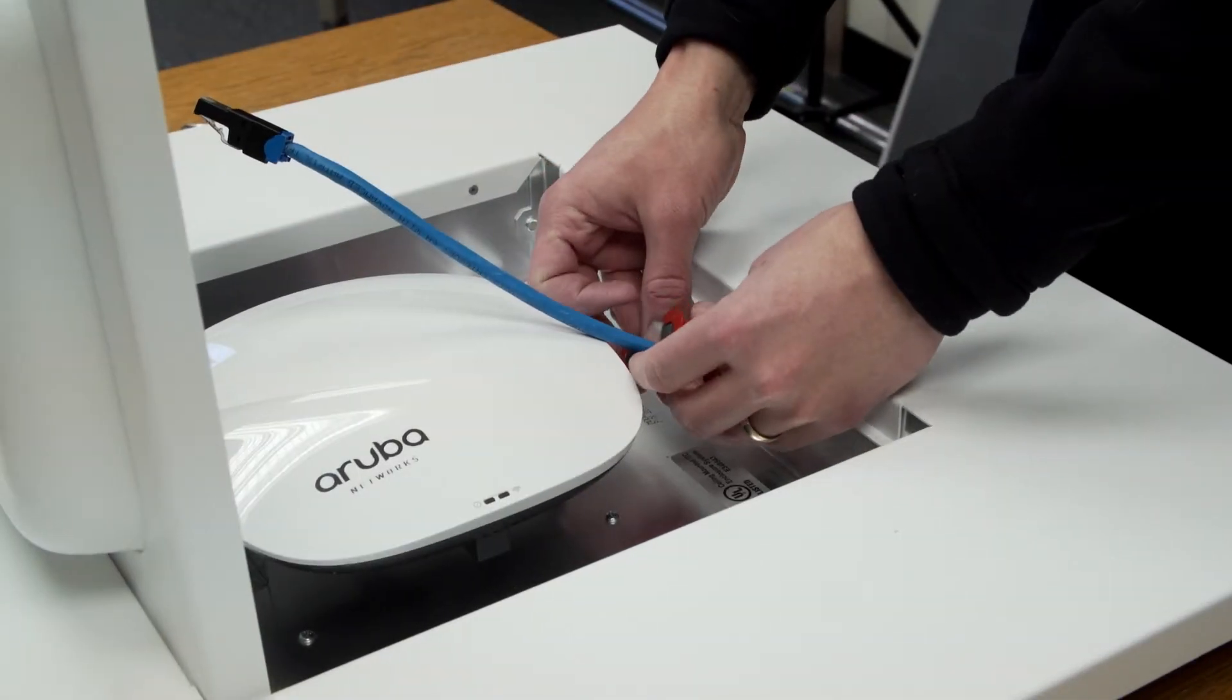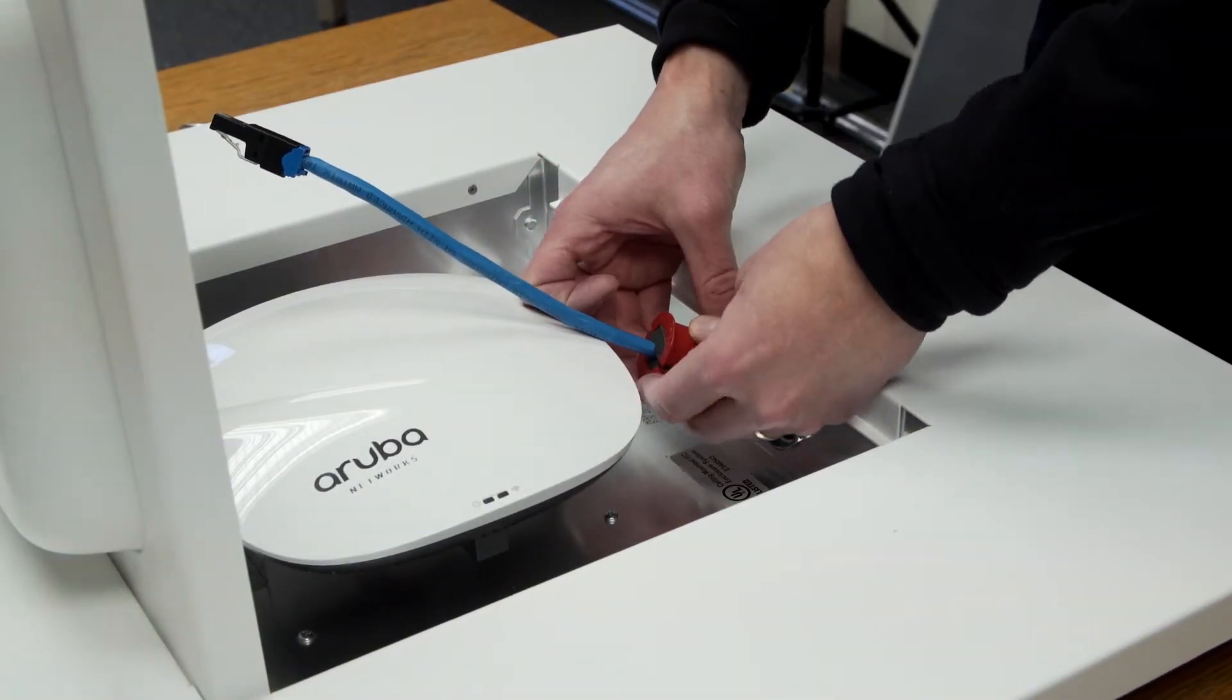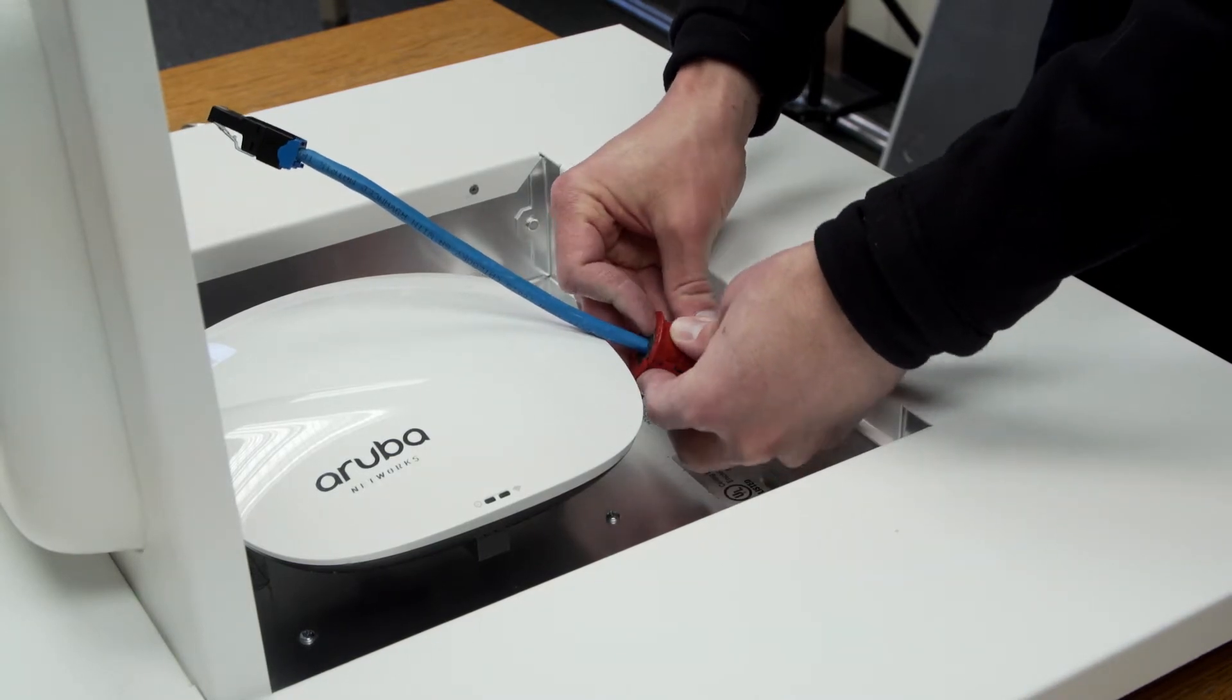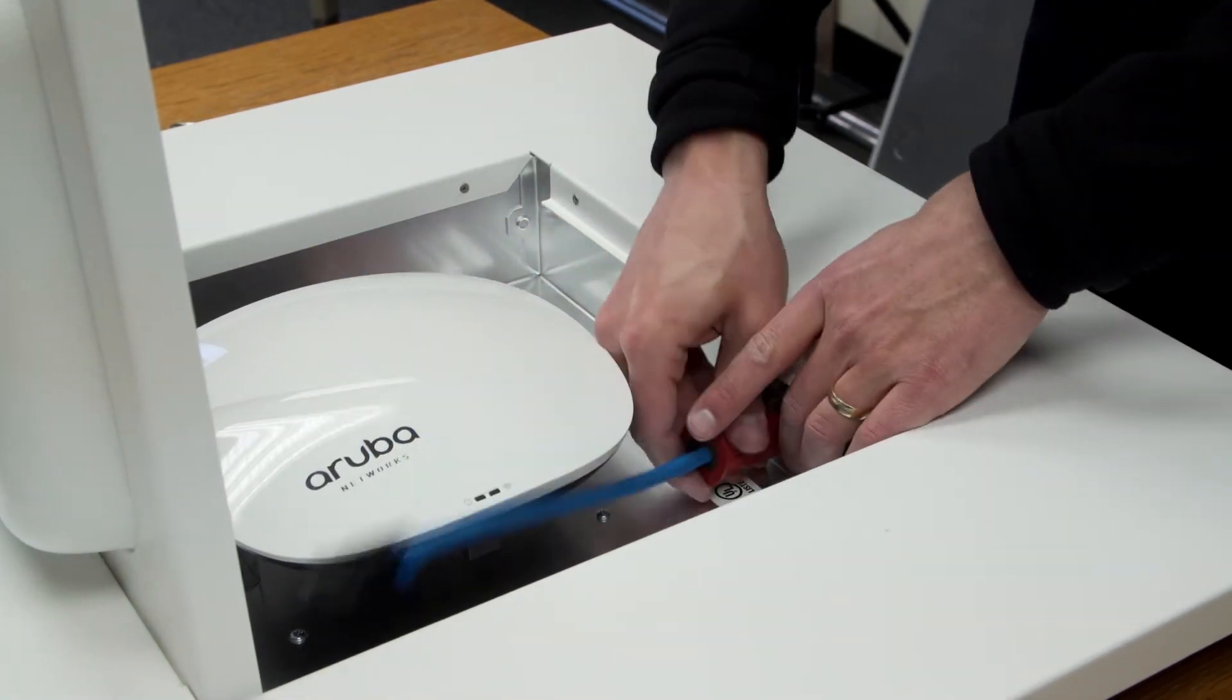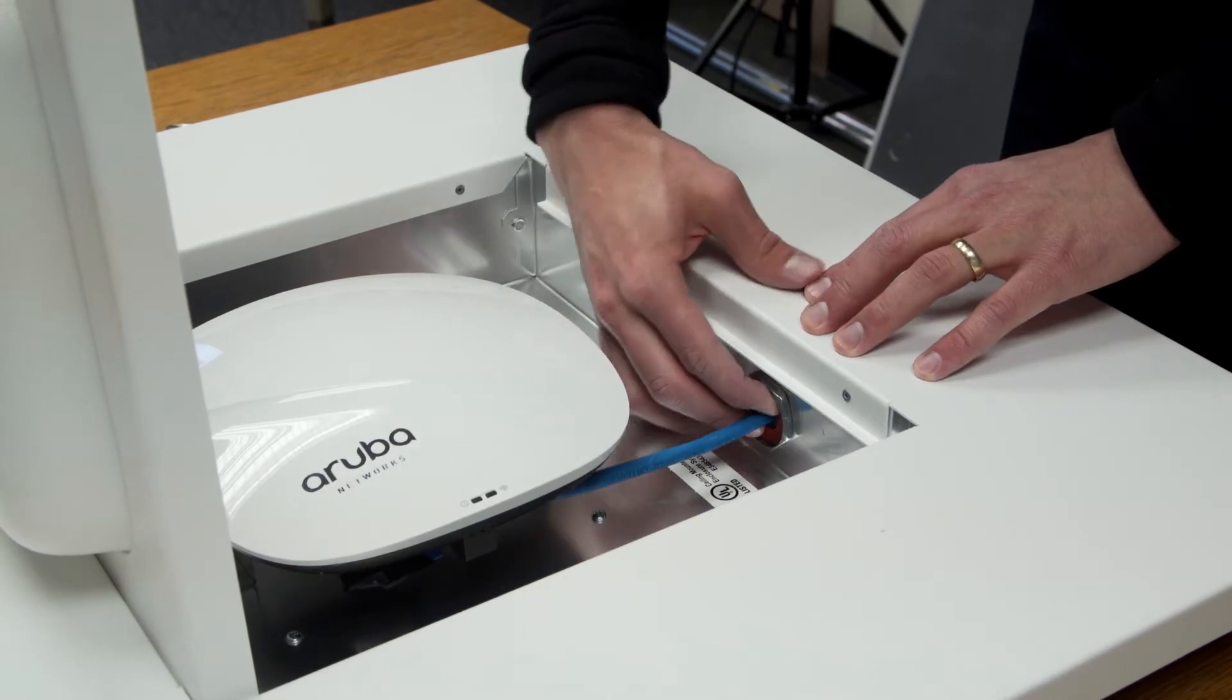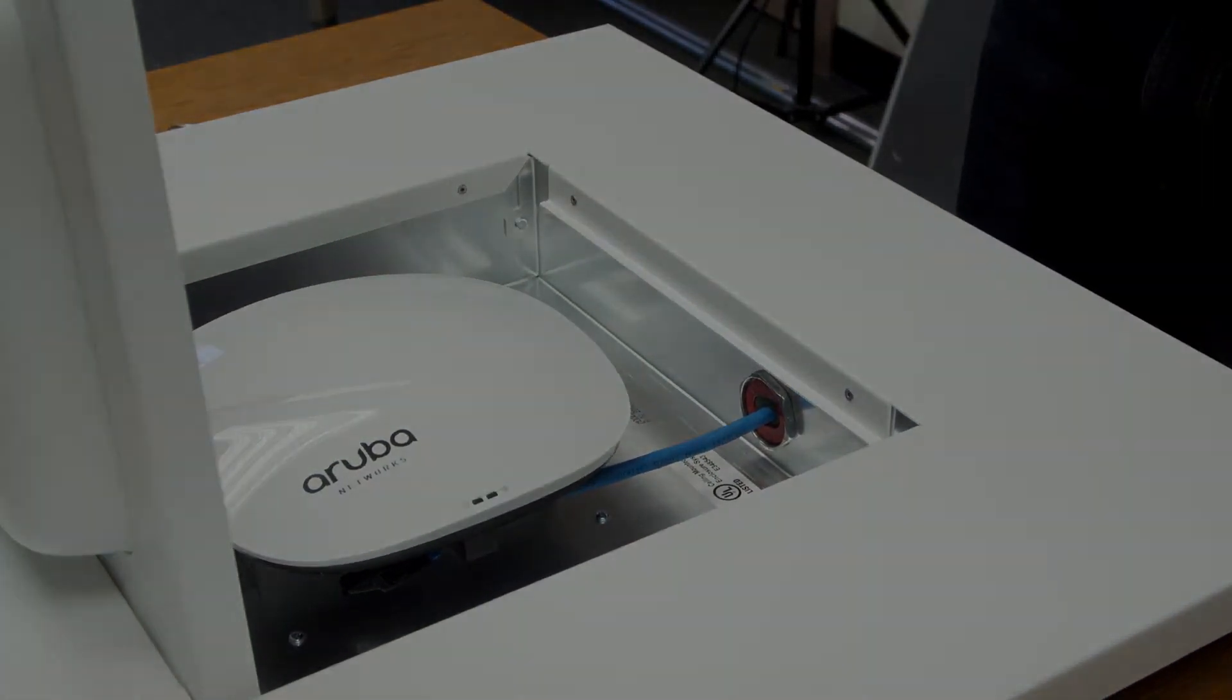Run data and power cables through the conduit connectors on the sides of the enclosure assembly. Snap the firestop grommet onto the cable and slide it inside the conduit connector.